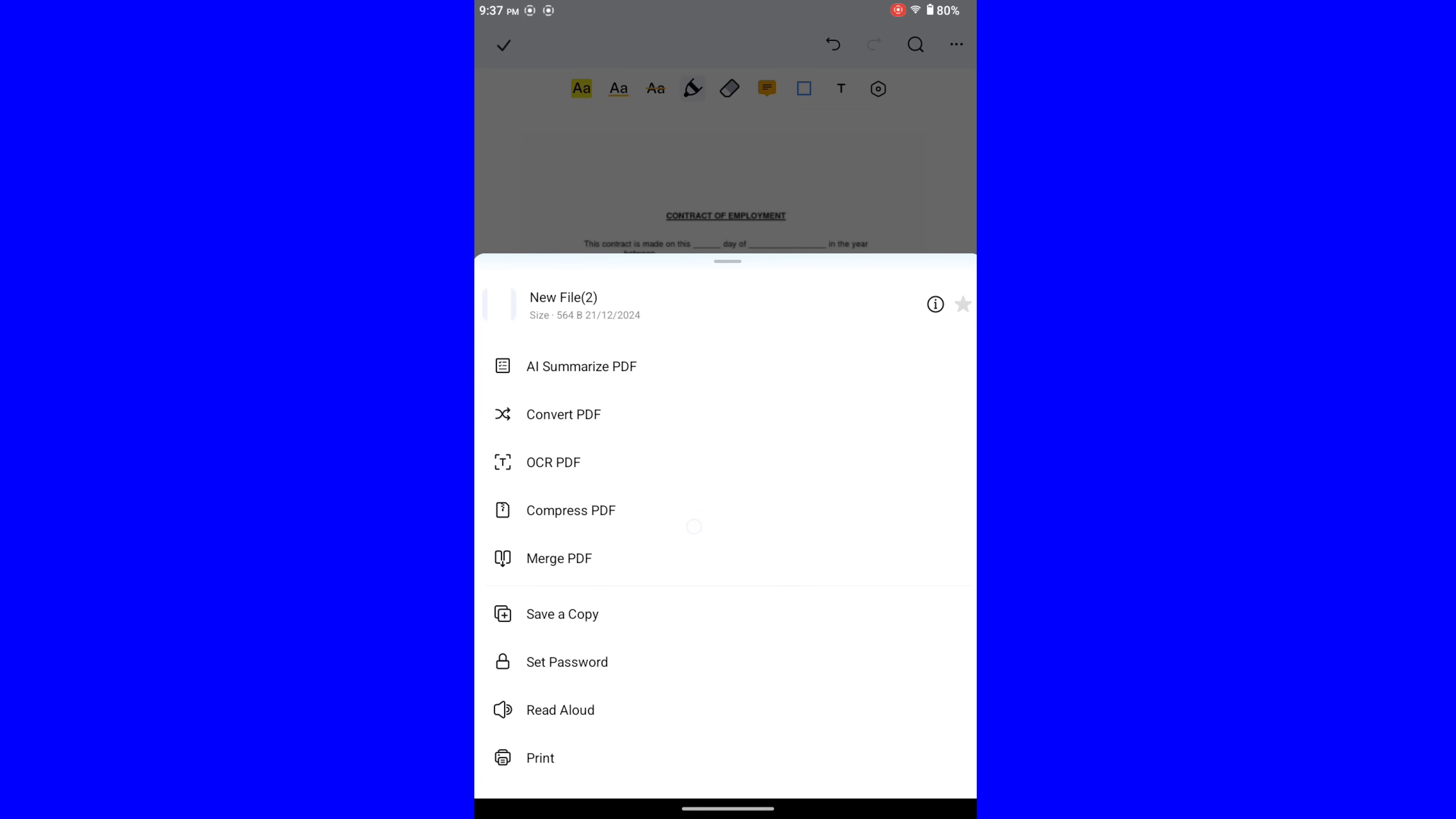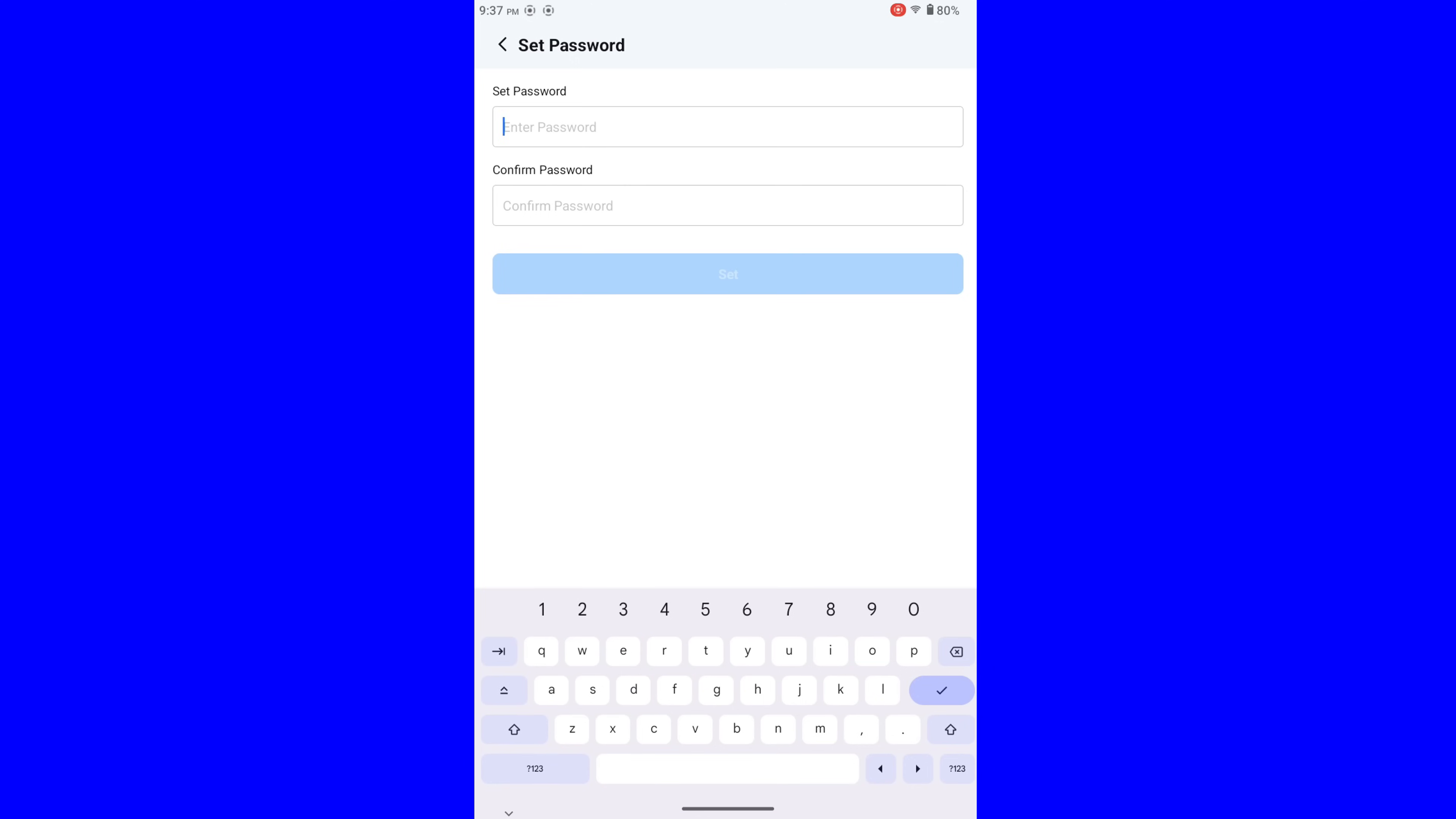For security and privacy, you don't have to worry because of this set password option.